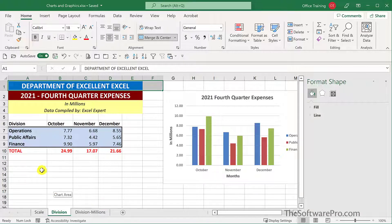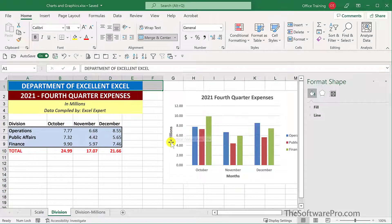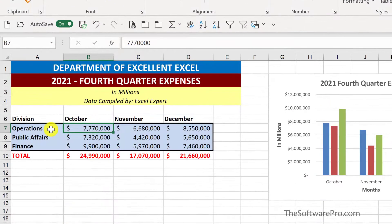Now here's a little different situation. This data is shown in millions. One way to display that would be to enter in the numbers so that they are representing millions, such as in this example, and add a label to the axes to show that this is in millions. But it's more likely you would have the data in millions, billions, or whatever increment that might be, and it can get a little crowded and confusing in this manner.